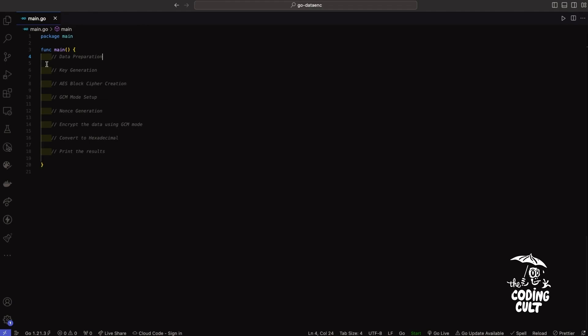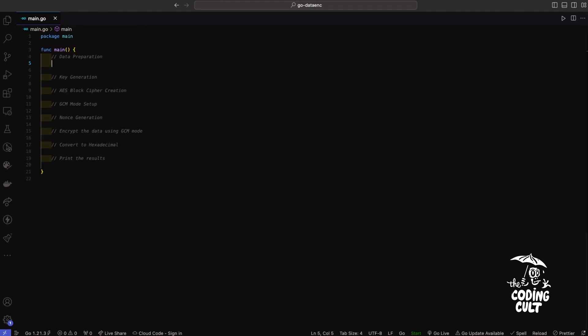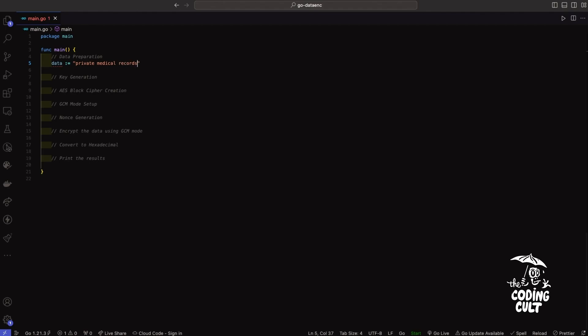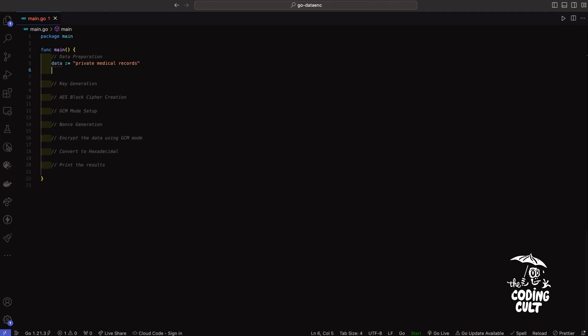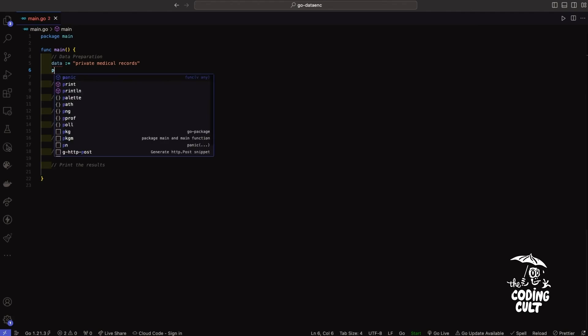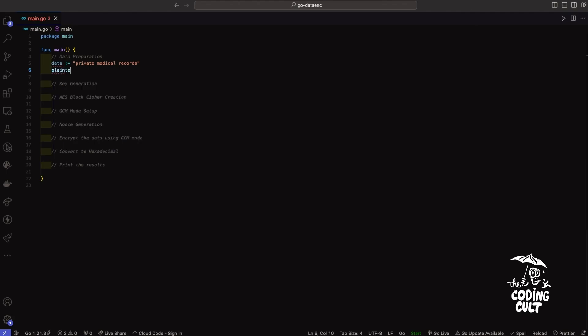First let's prepare the data we want to encrypt. So I'll say data - if you're a beginner, a variable is just a container that stores information. In this case our variable will hold private medical records. Now we have to convert this string into a byte slice because cryptographic algorithms require data to be in a binary format, meaning it needs to be expressed in a sequence of zeros and ones.